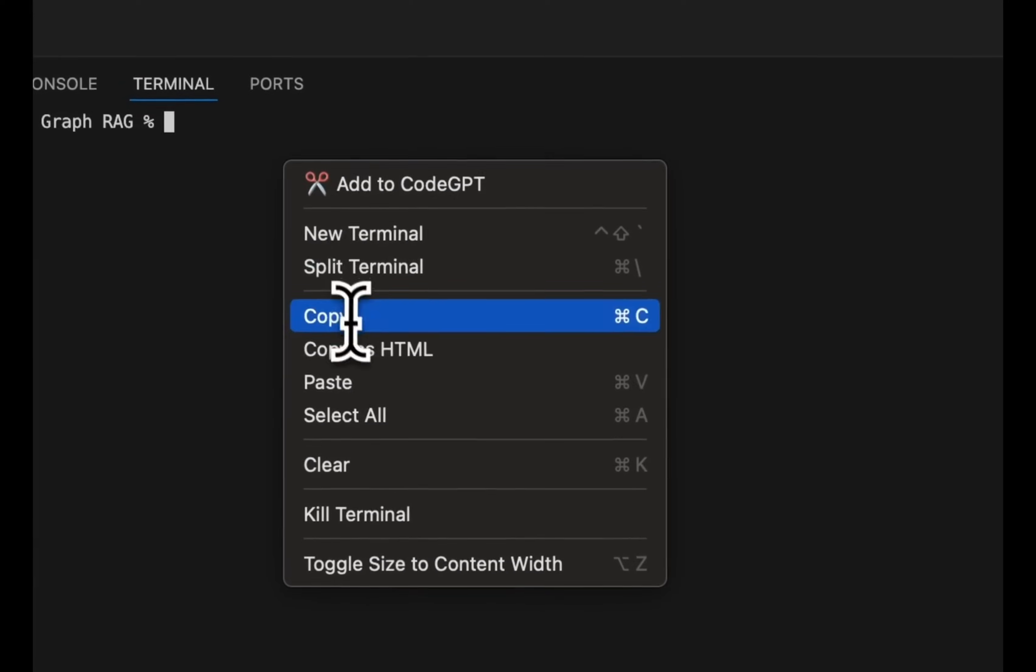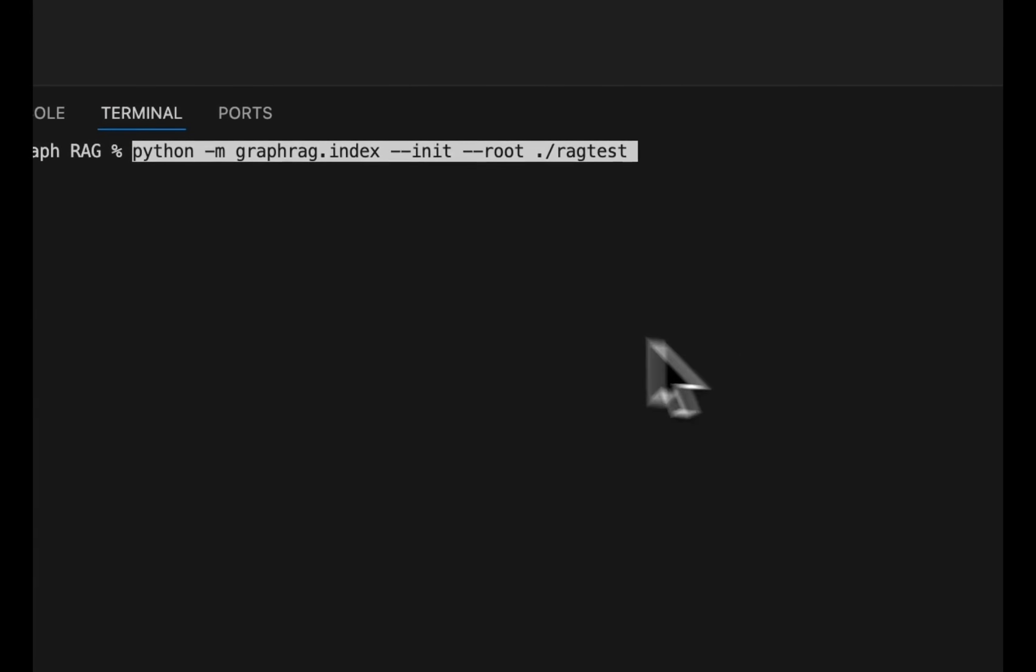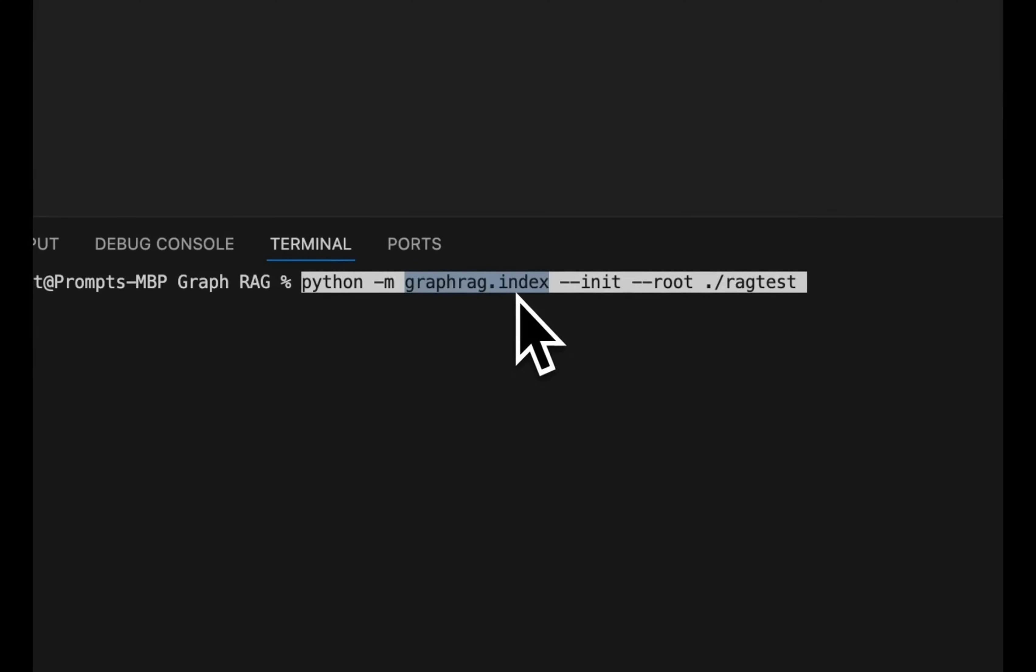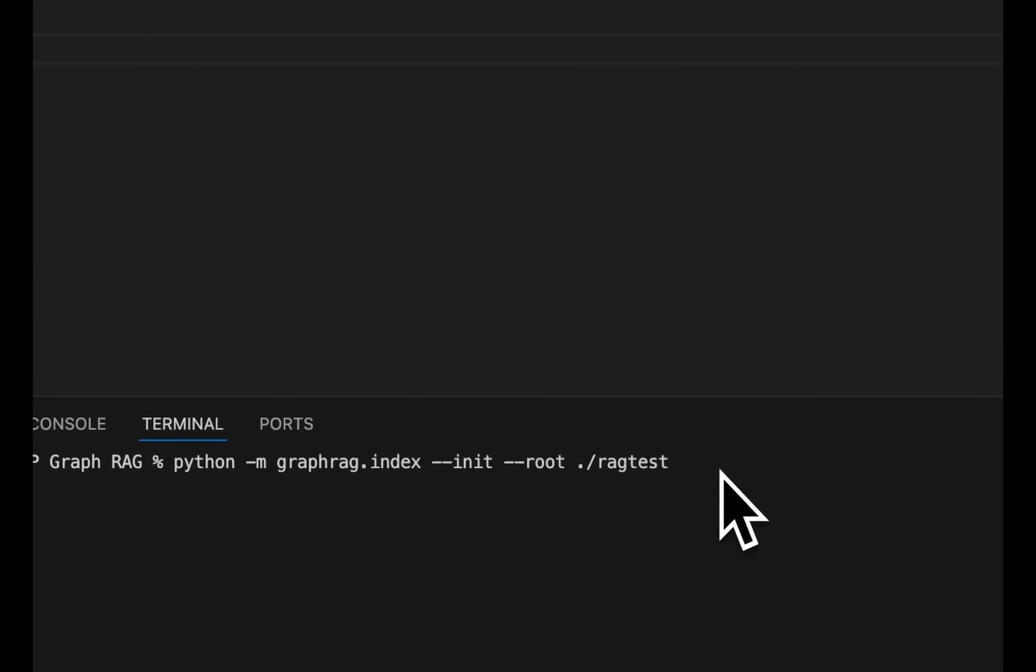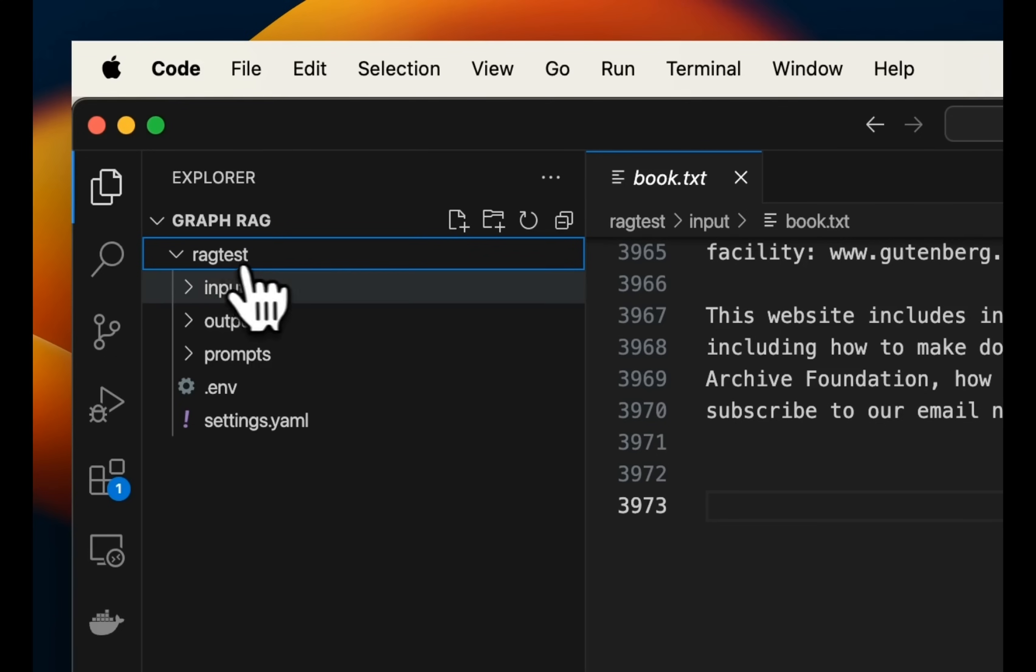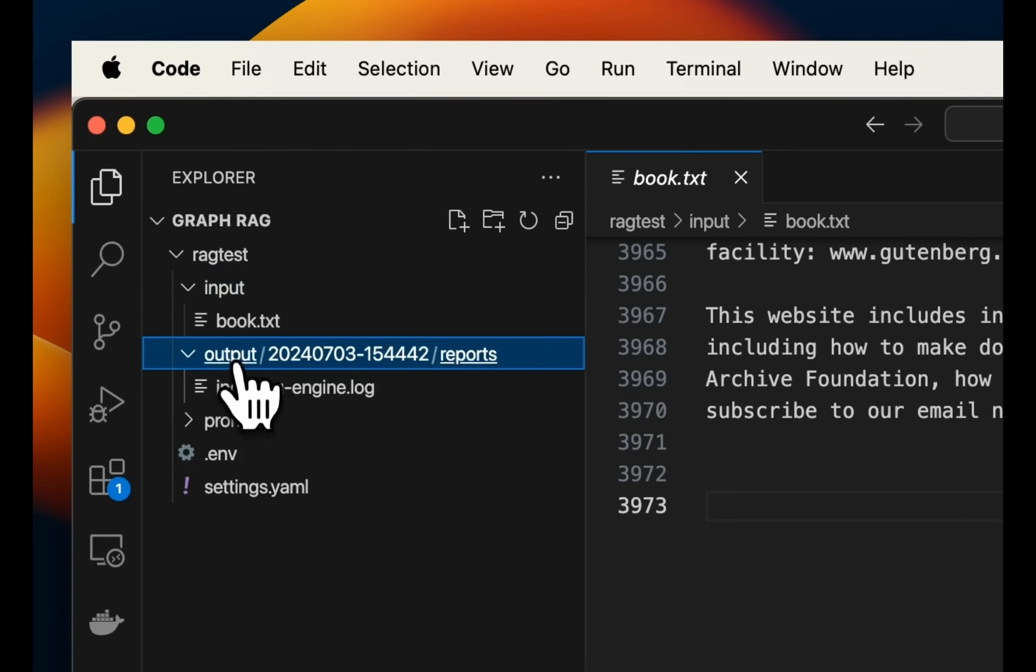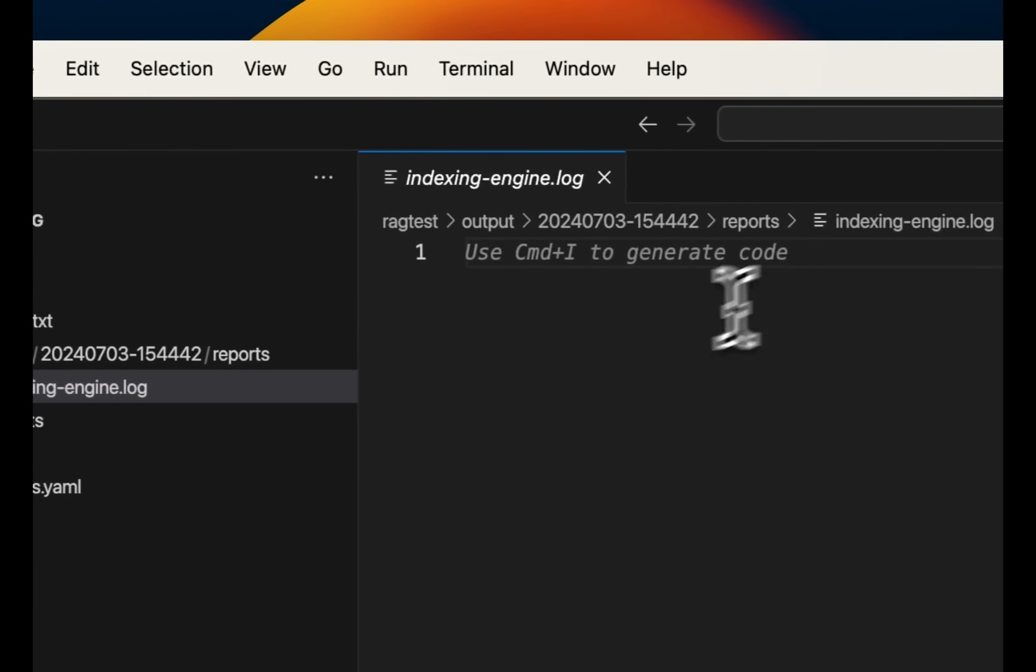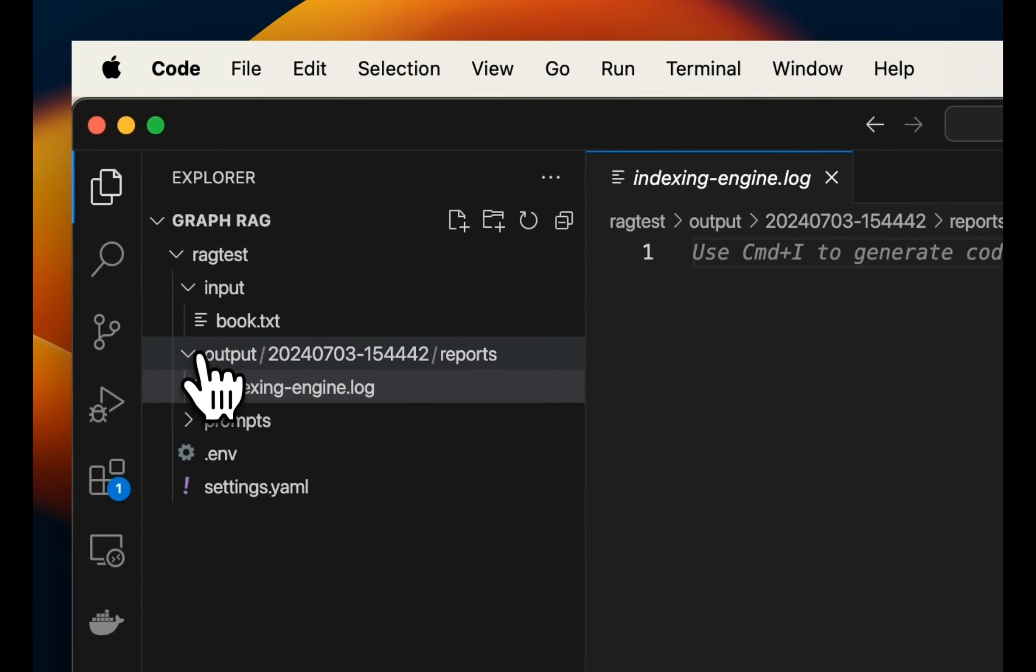Next, we're going to set up our workspace variables. And for that, we will be using this command python -m graphrag.index. So basically we want to create an index out of the data that we have provided. However, before that, we need to initialize our configurations for the variable to work. And then we provide the root directory where the data is stored. So when we run this, you're going to see that it's going to create a whole bunch of different files in our current workspace.